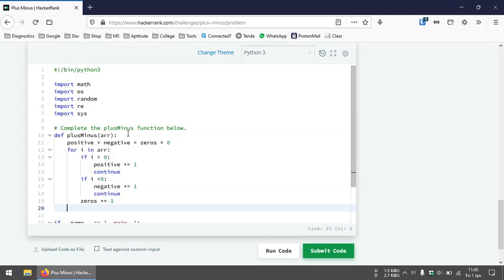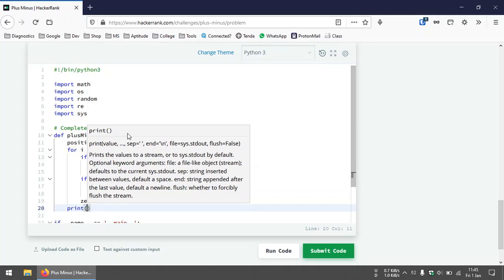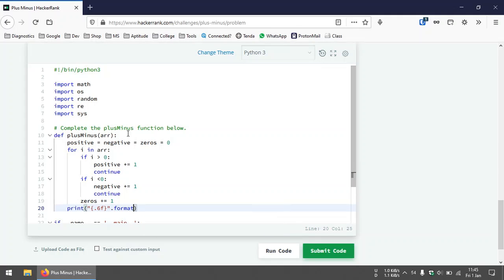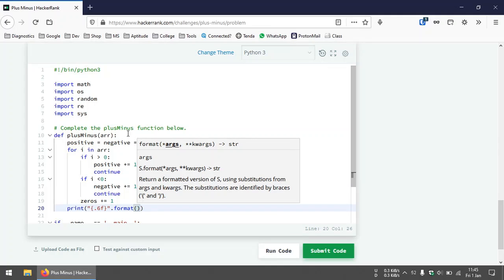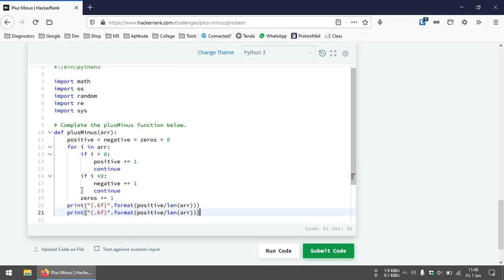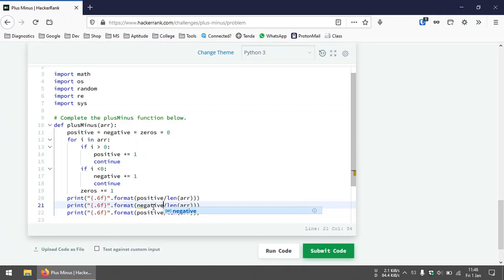By now we have the total number of positive integers, negative integers, and zeros in the array. We need to print the ratios using string formatting with six decimal places. For positive integers, the ratio is the total number of positive integers divided by the length of the array. We repeat this for negative integers and zeros as well.